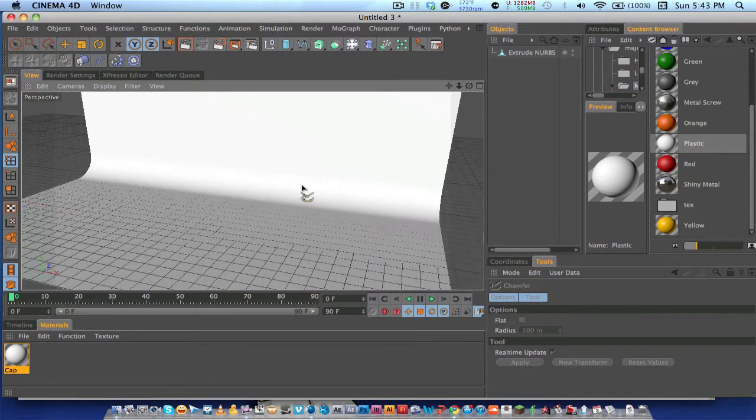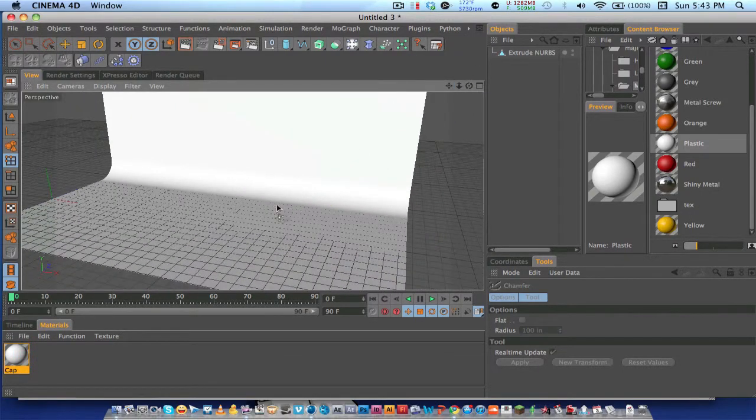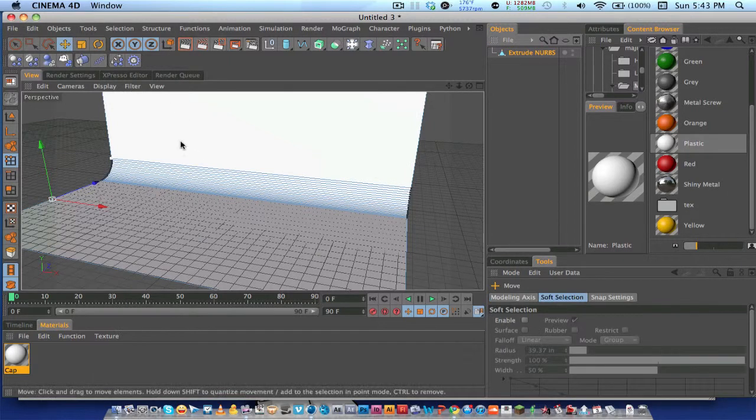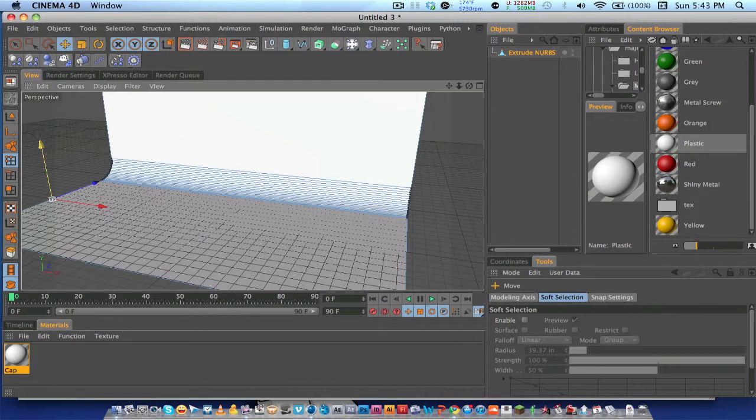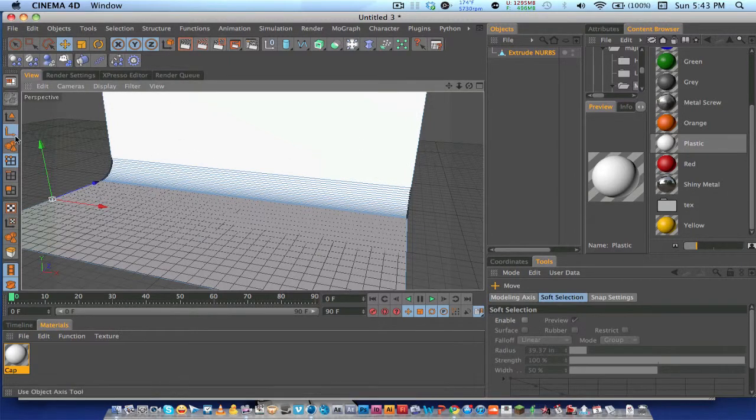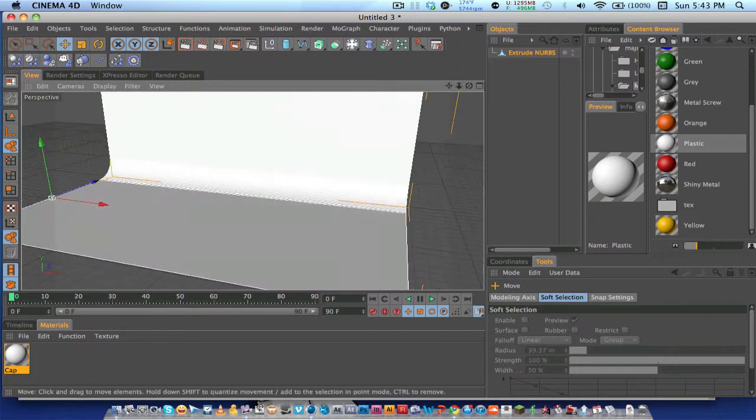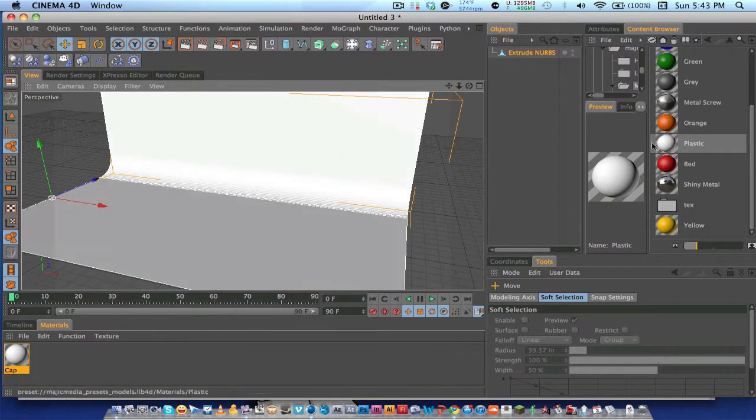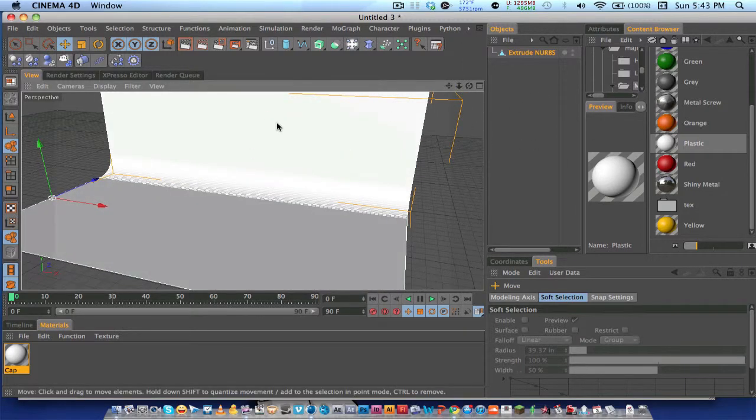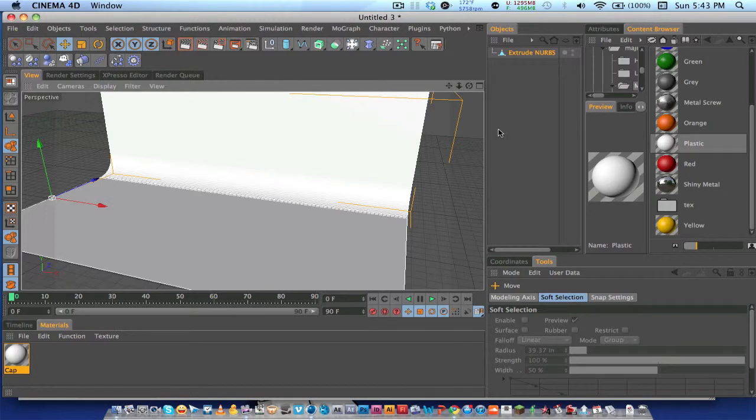And then from here you can go ahead and add all your objects, or whatever you're going to put on the floor, and I'm going to show you some test renders with this. And that's it for this tutorial, see you guys.